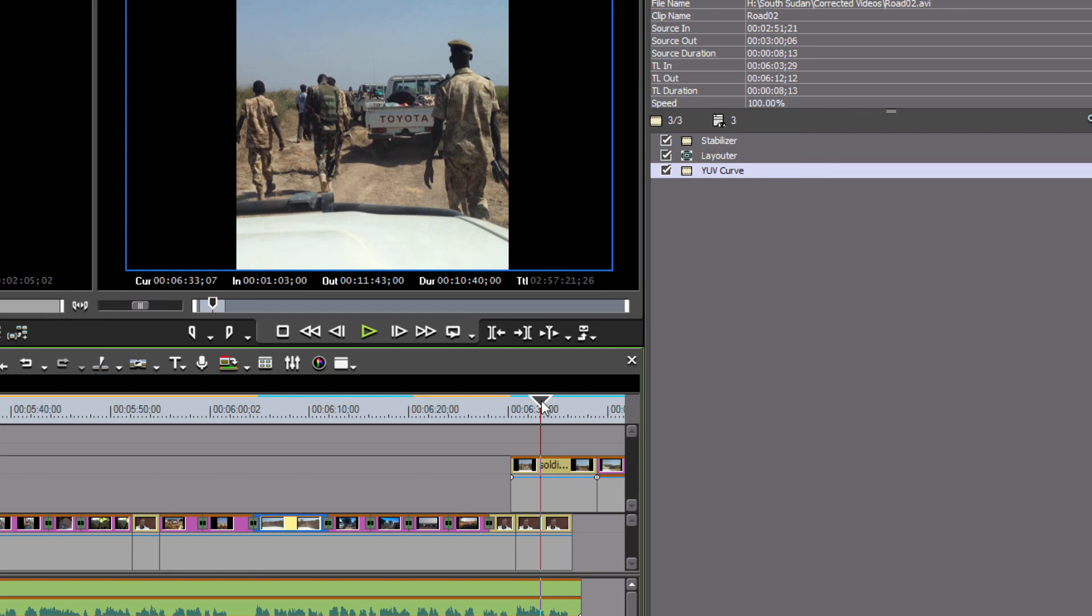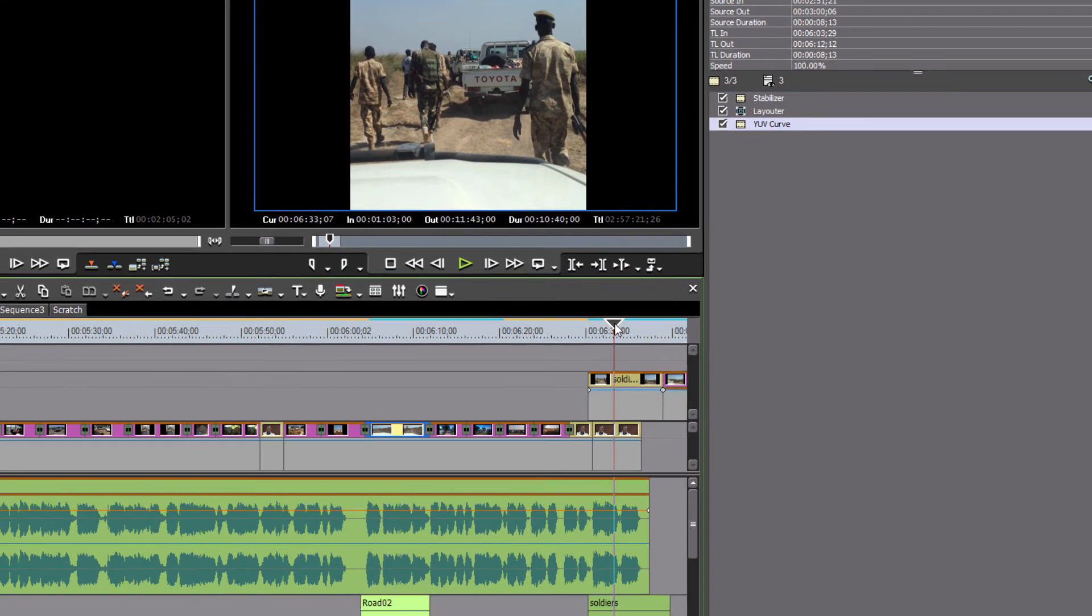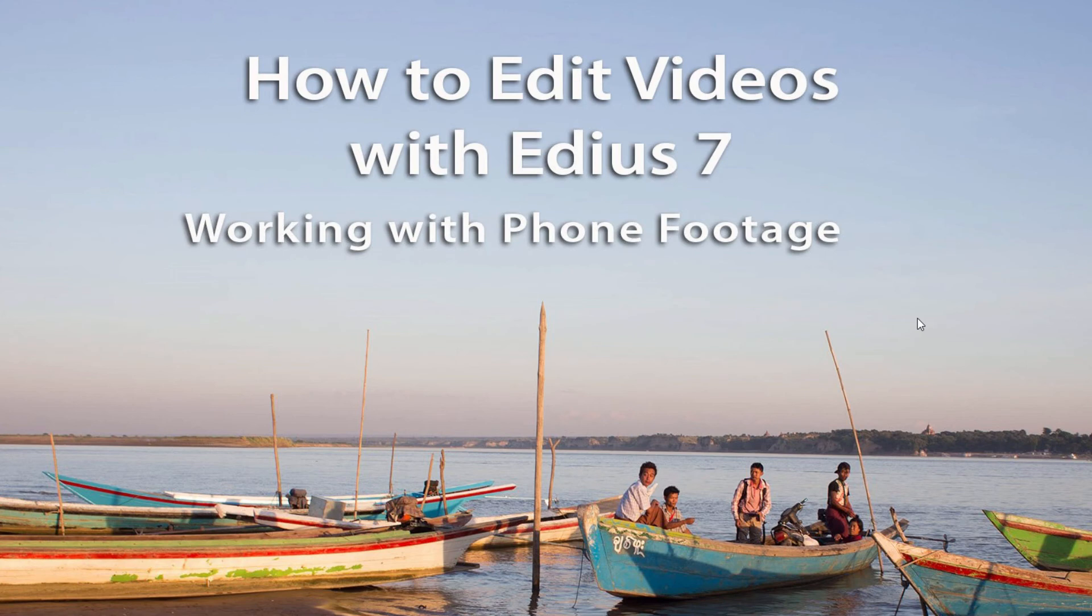And so for now, I believe that does it on how to work with phone footage in EDIUS 7.